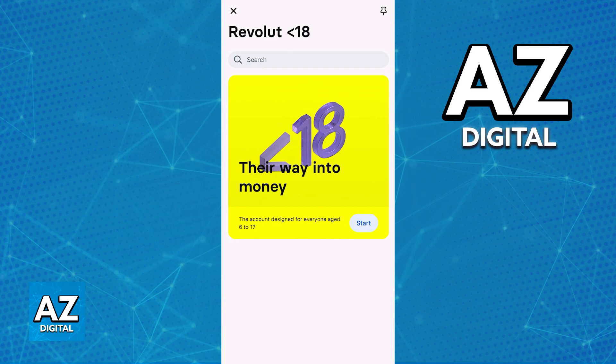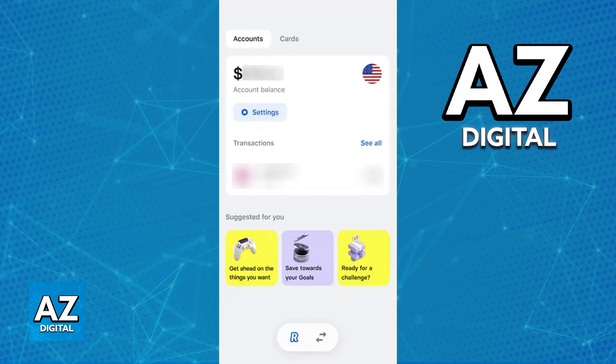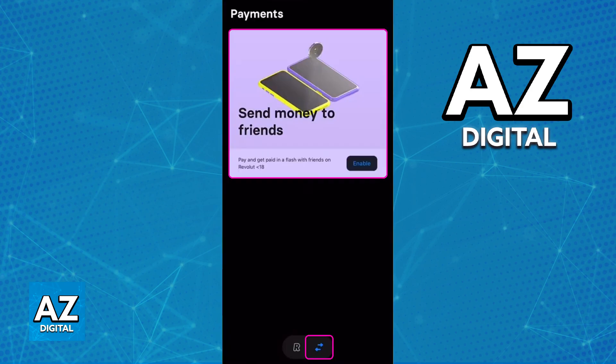All they have to do is open up their application on their phone. In there, they will be able to use the navigation bar at the bottom of their screen or choose the banner on the homepage to enable payments to friends.